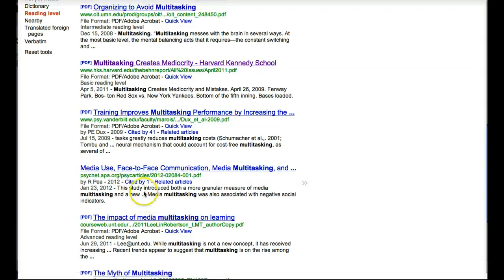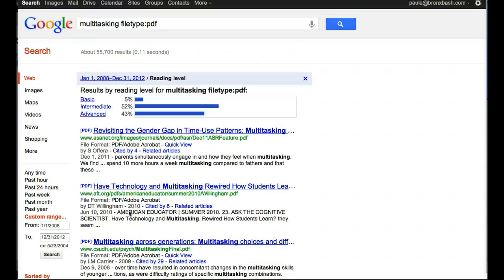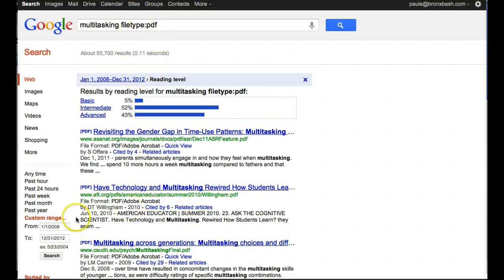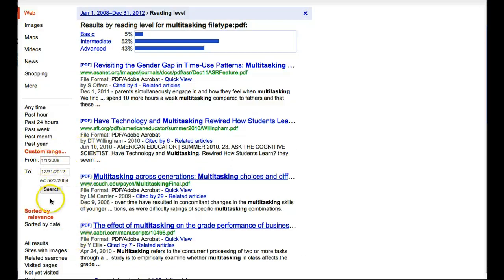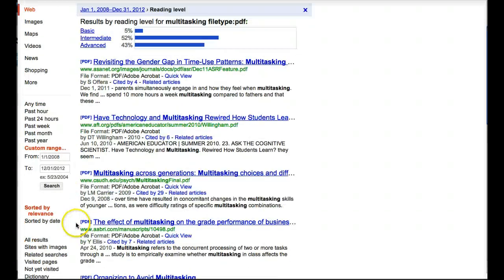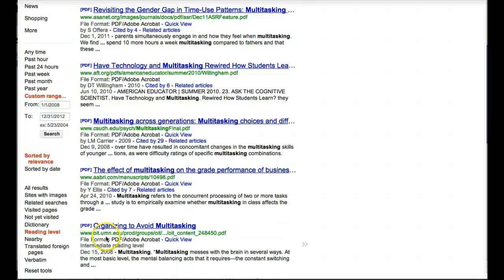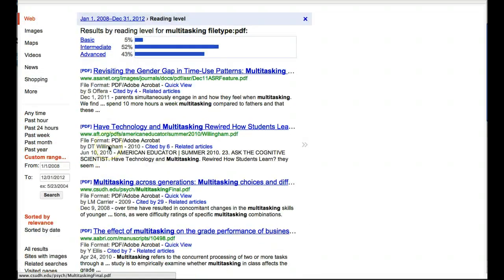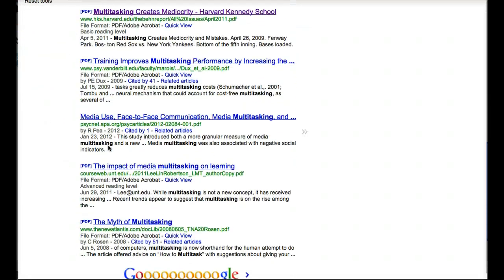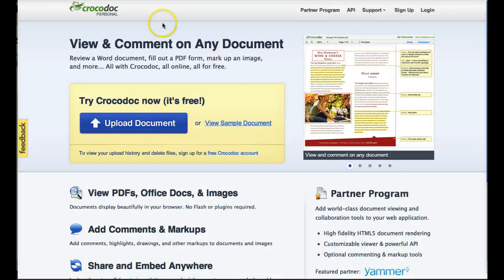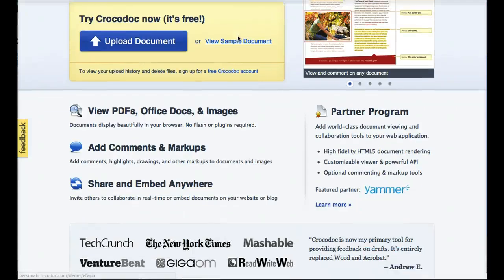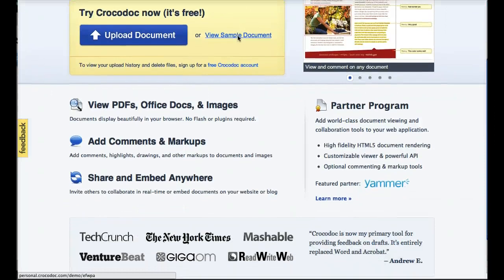In addition, I show you how easy it is to sort your Google results by date and by reading levels so that you will be able to find current materials, if needed, and resources that are appropriate for your level of reading, or maybe stretch you a bit. I also show you how to use a personal Crocodoc account to collect and annotate PDFs and other documents as you develop your research project.